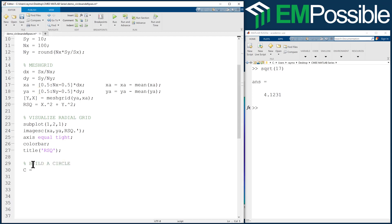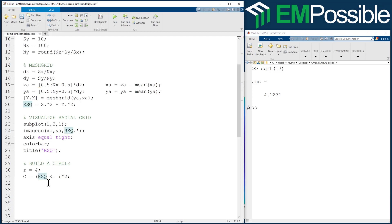So C is anywhere R, S, Q is less than or equal to this little r squared. And the little r squared, the little r is what we'll define as 4. And just for aesthetic purposes, we will put this in parentheses.